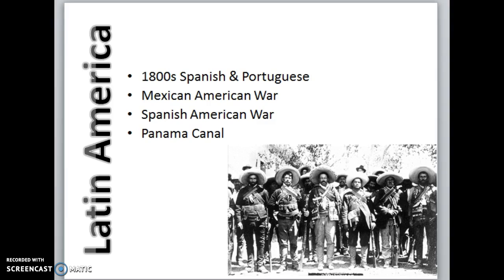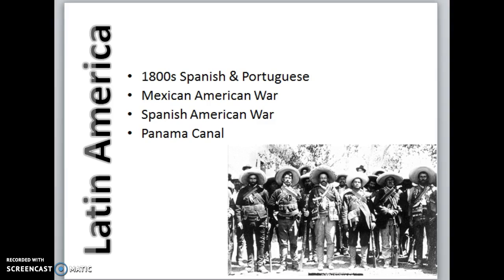Last but not least on our list, we dive into Latin America. During the 1800s, the Spanish and Portuguese colonies in South and Central America had finally gained independence, making it a somewhat different story. Most Latin American nations were weak at the time and controlled by corrupt military dictators.